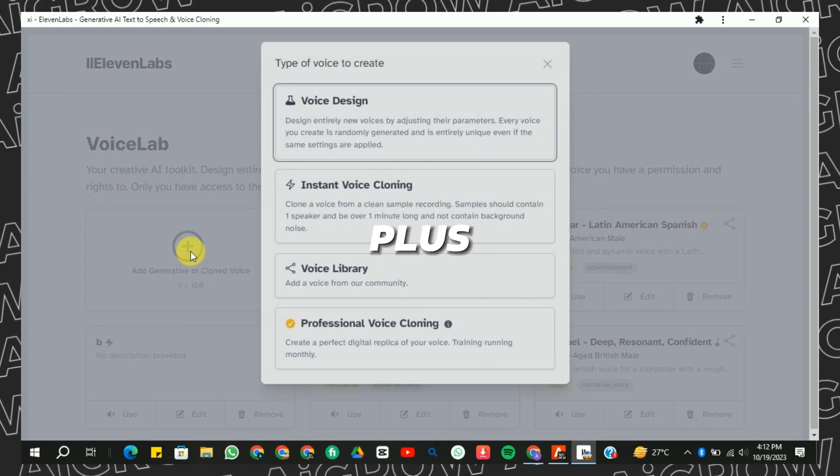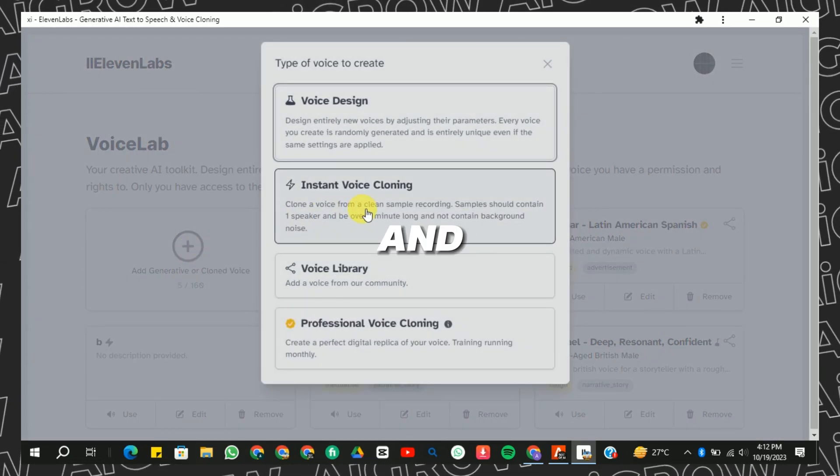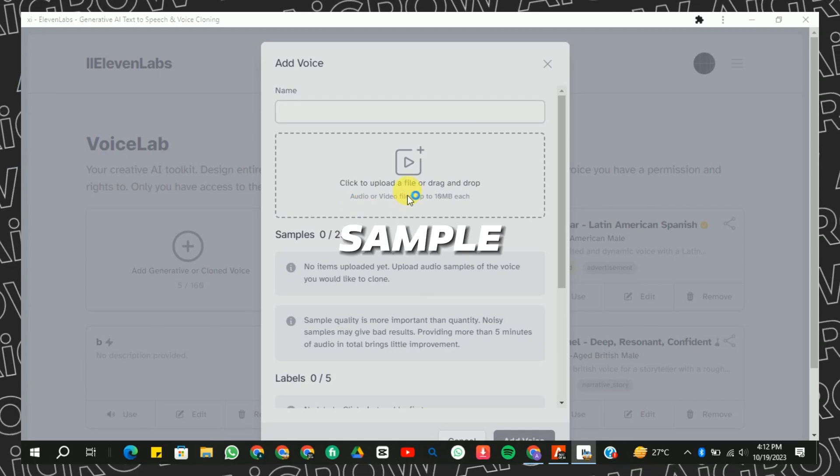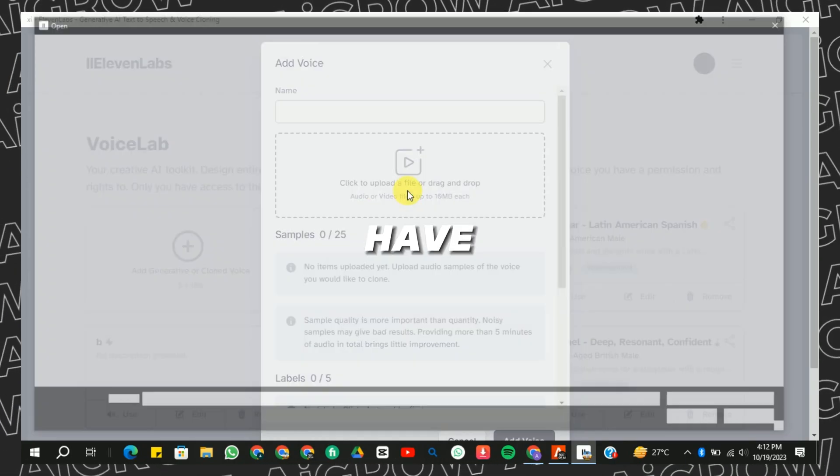Click on the plus icon and choose Instant Voice Cloning. Now upload the sample voice you have.